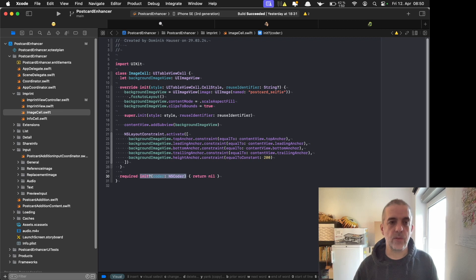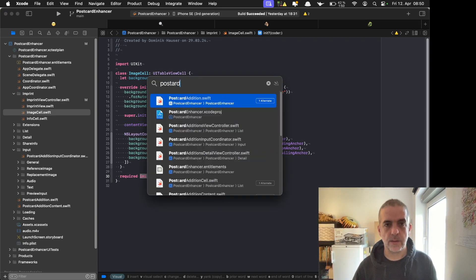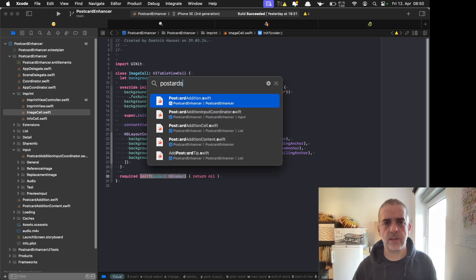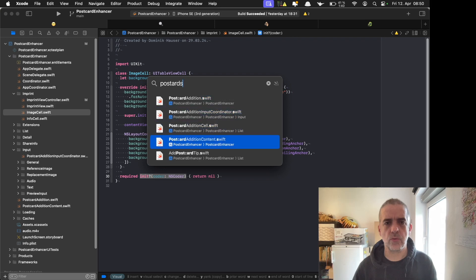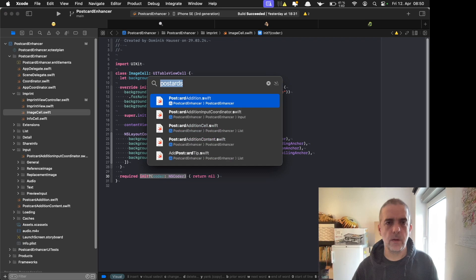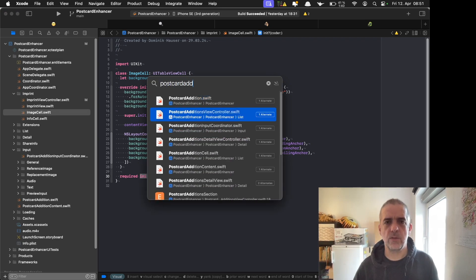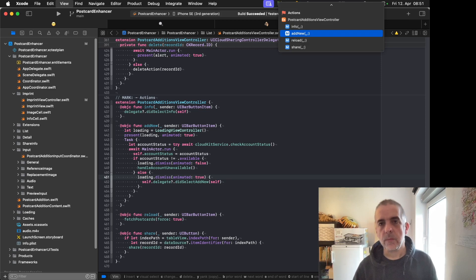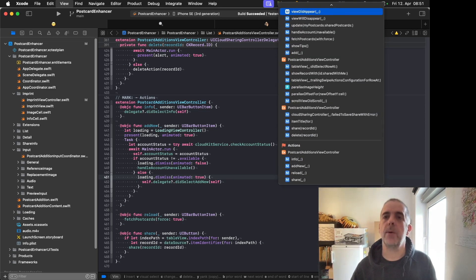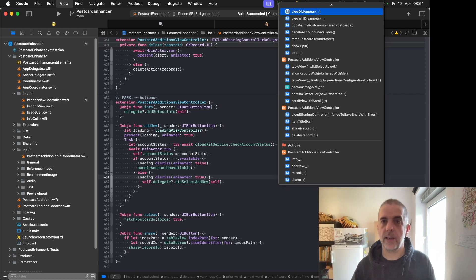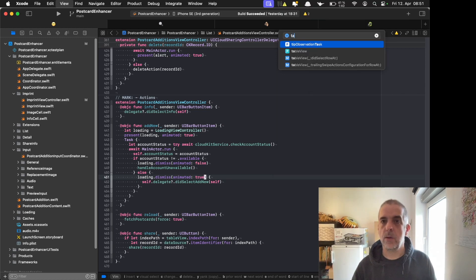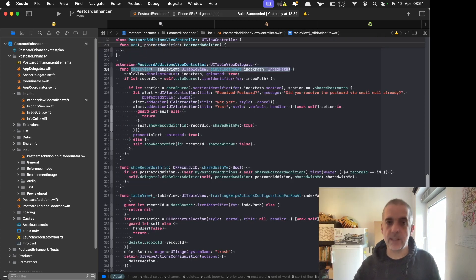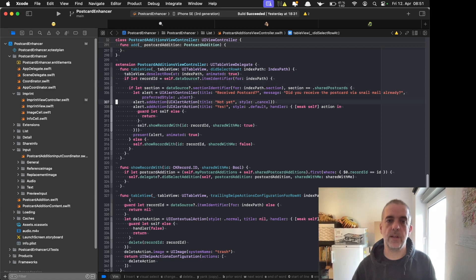Let's switch to a file that's a bit bigger, for example, postcards view controller. This is a bigger one, and when I select control 6, it opens this file. When I start typing while this is open, it filters out everything that matches using fuzzy search. For example, I can use 'table' and then 'did select,' and I find exactly what I'm searching for. Then I hit return and I'm on this file.